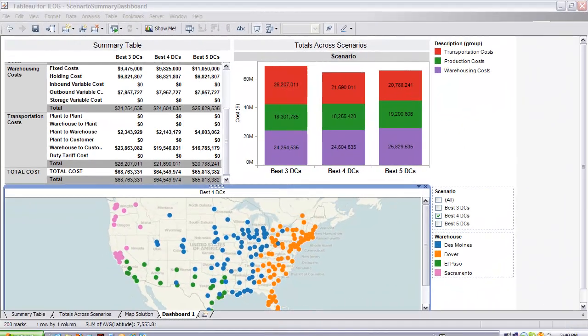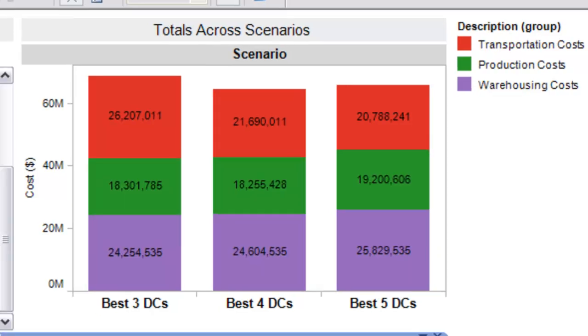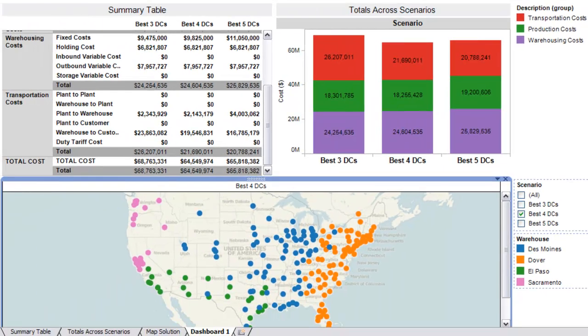In our summary bar chart in the upper right-hand corner of our dashboard, we can easily view how transportation costs decrease while warehouse costs increase across scenarios. It is also easy to see that the best 4 warehouse solution was our optimal, or the solution with the least overall cost. This dashboard also shows us the ability to create similar combinations of the output data across scenarios in table or geographical map formats as well.